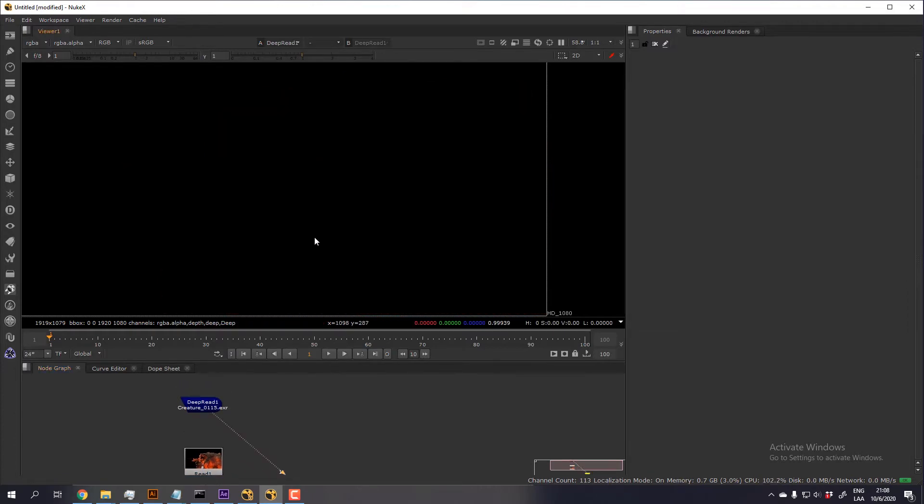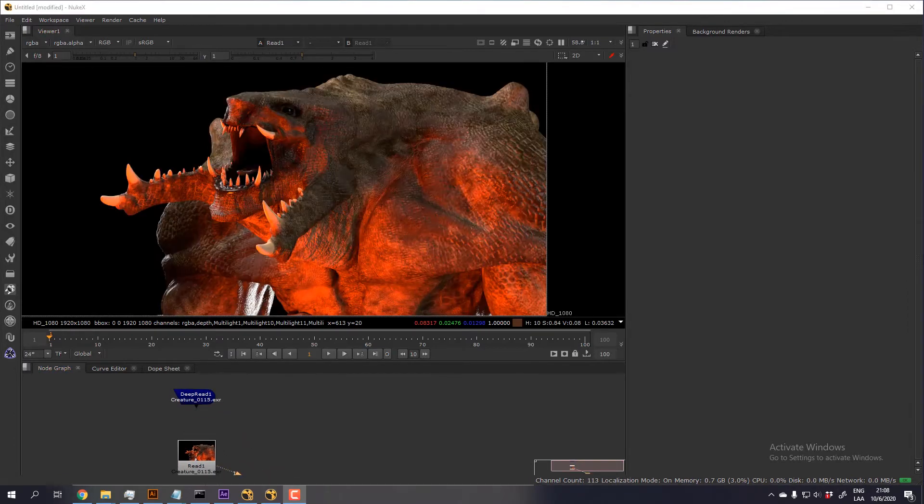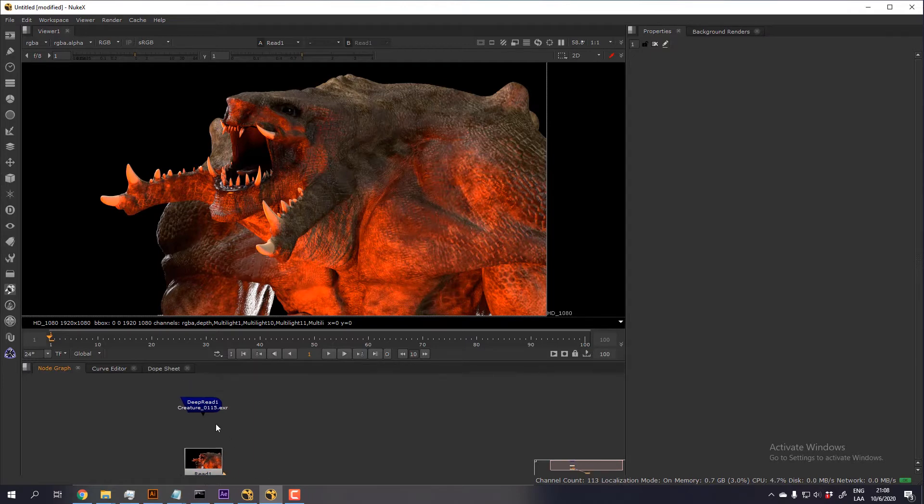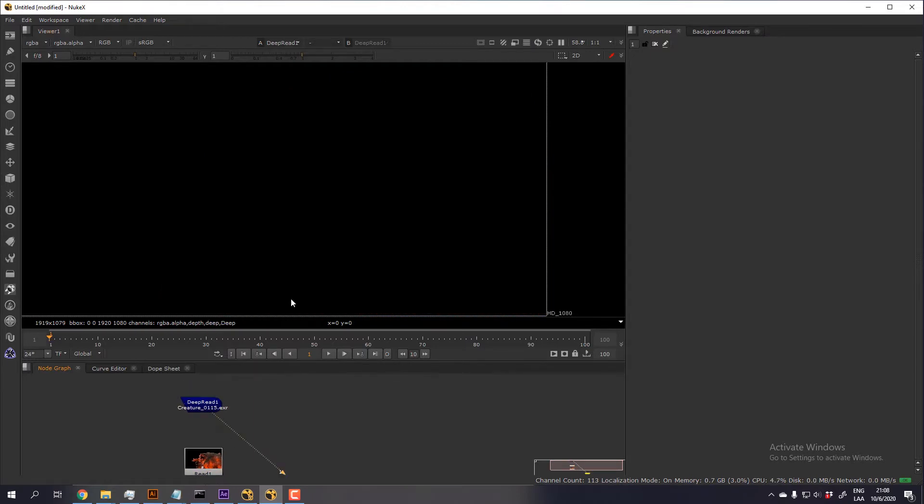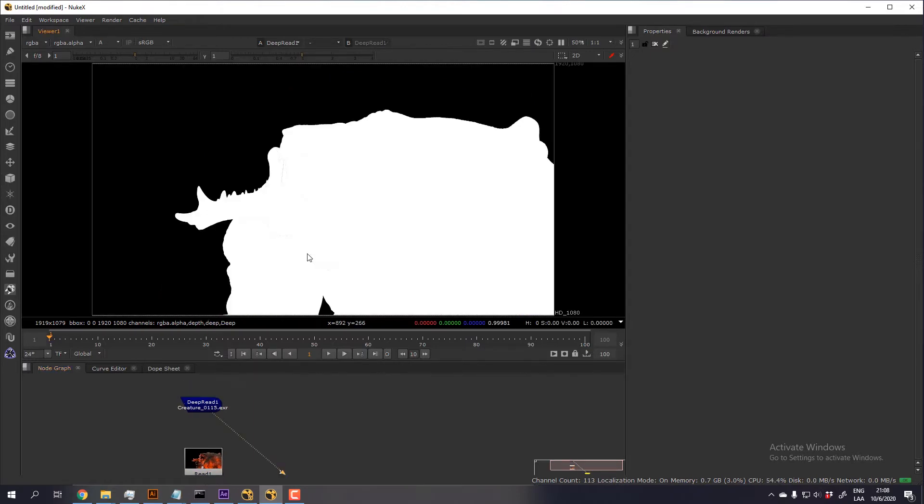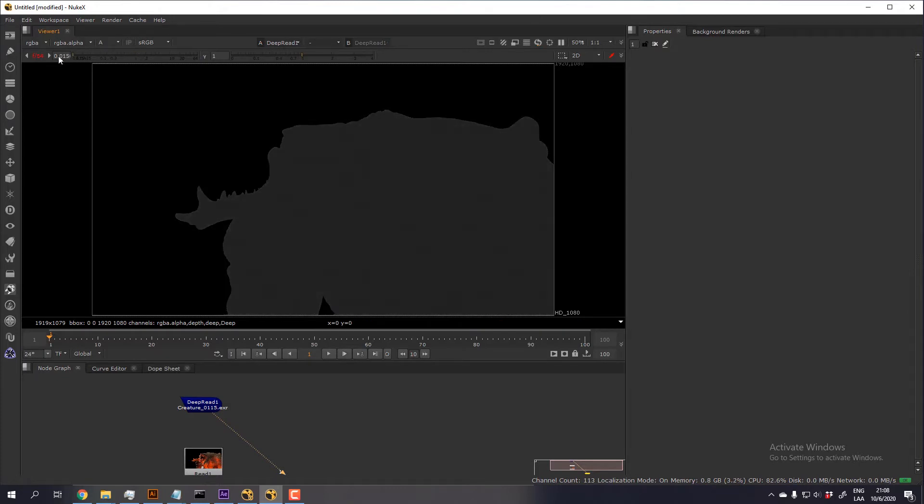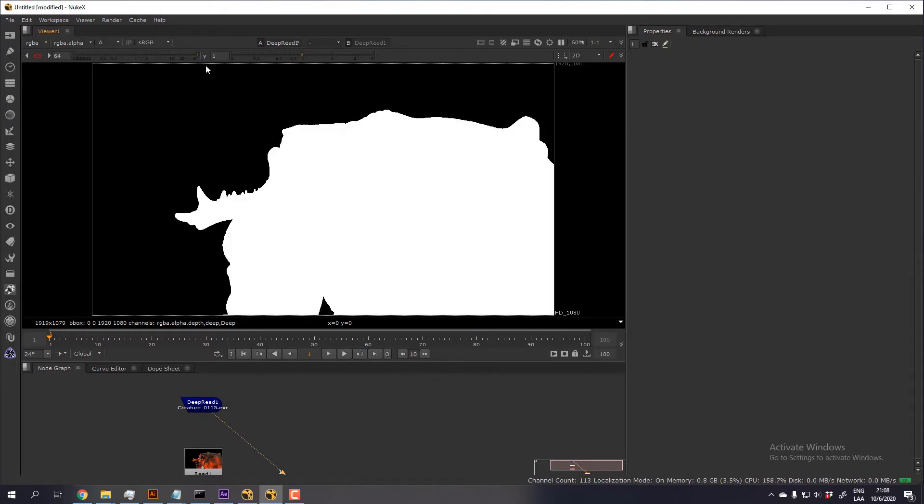So I have these two EXR files. The first one is the RGB with all the passes. The second one is just the deep data, so it doesn't have any information, but if you're checking the alpha you can tell that the monster is there, the creature is there.